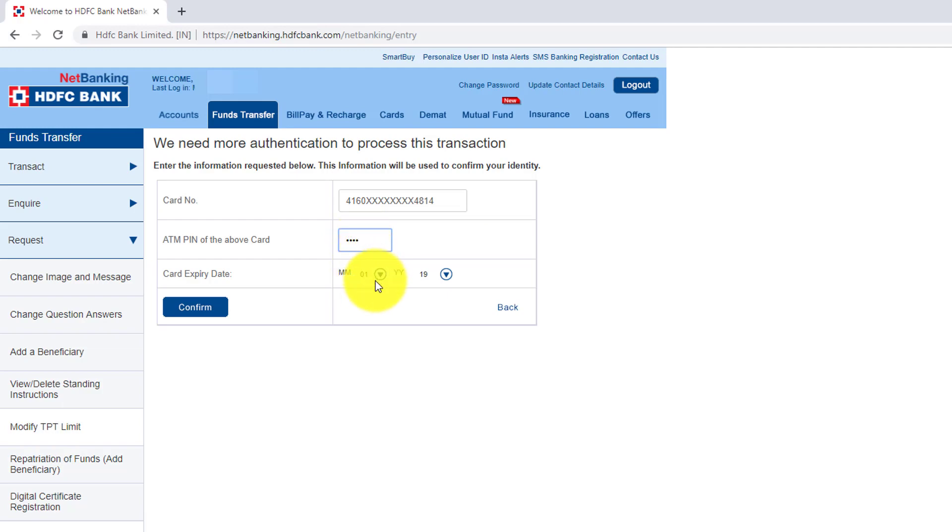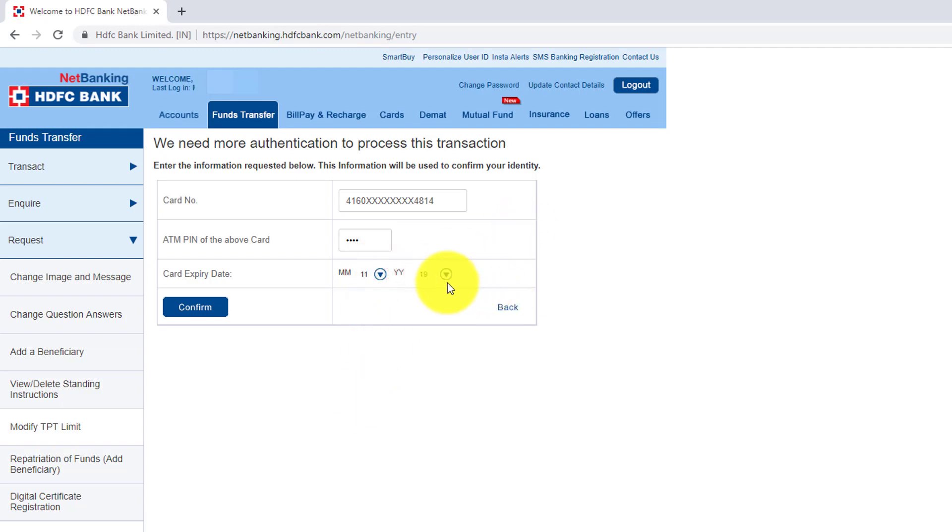I need to update this which will be in your debit card. So just give confirm.